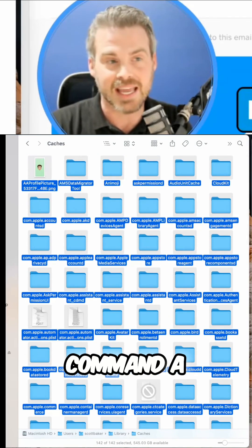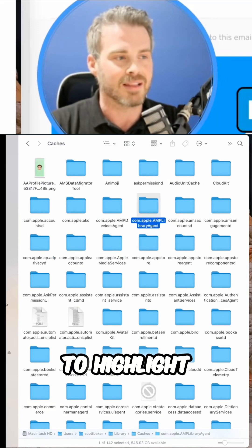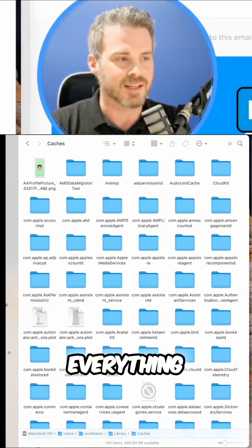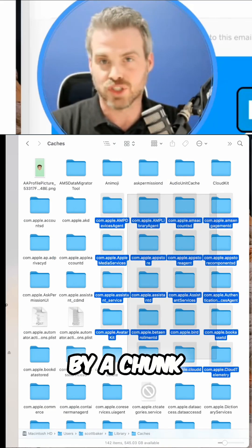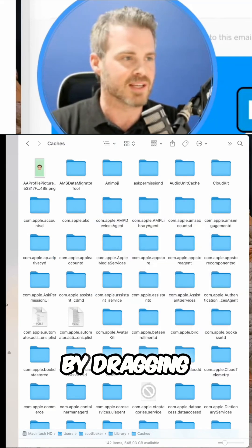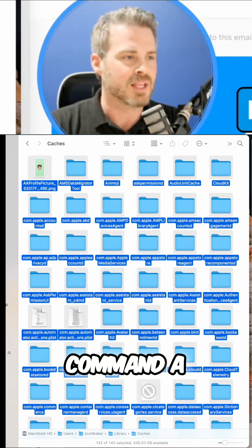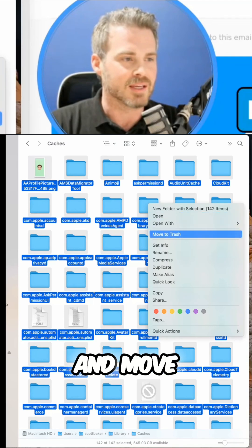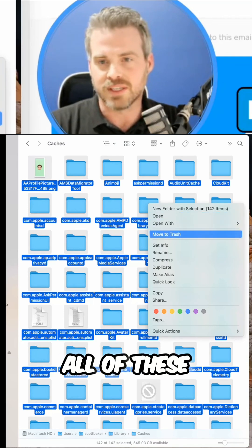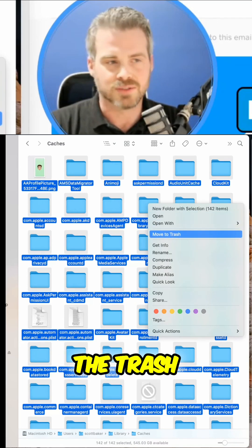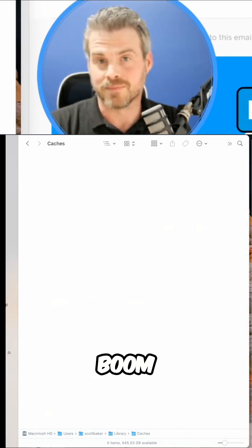So I'm going to hit Command A to highlight everything. I can grab them by a chunk here by dragging and dropping, but we're going to do Command A and move all of these to the trash. Boom.